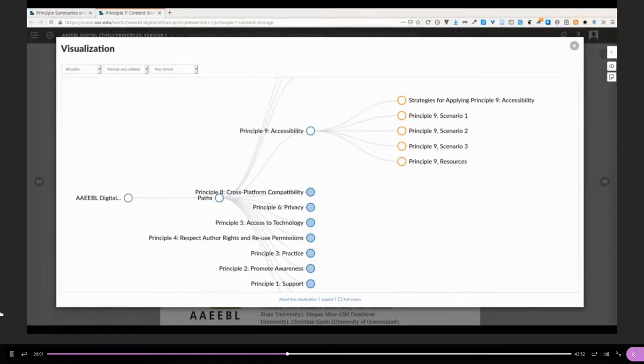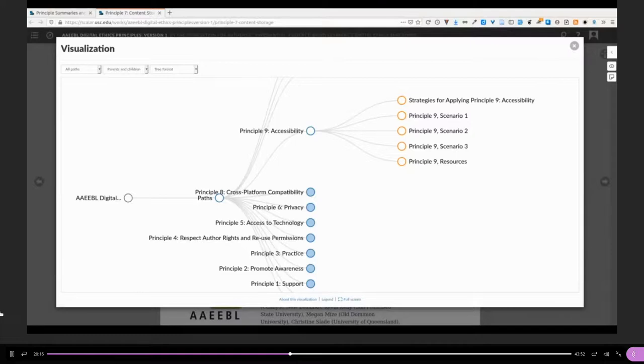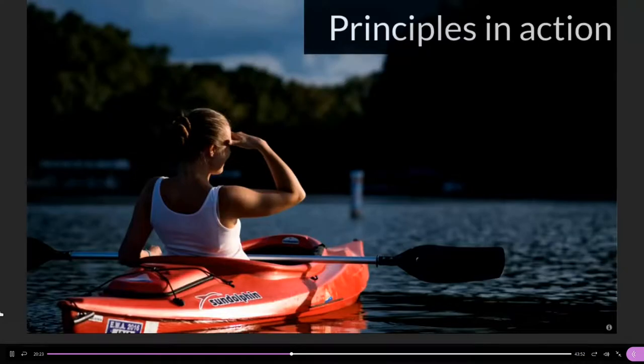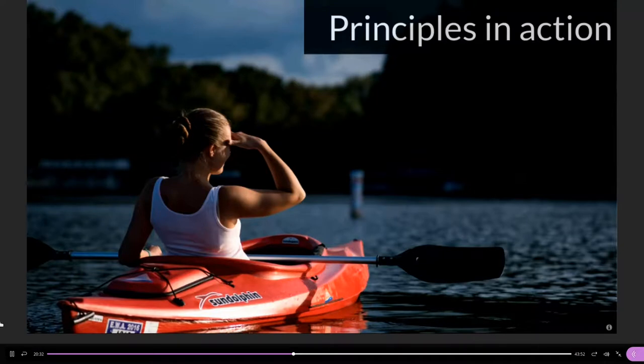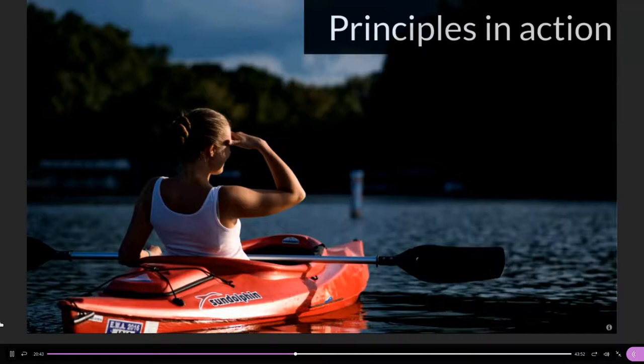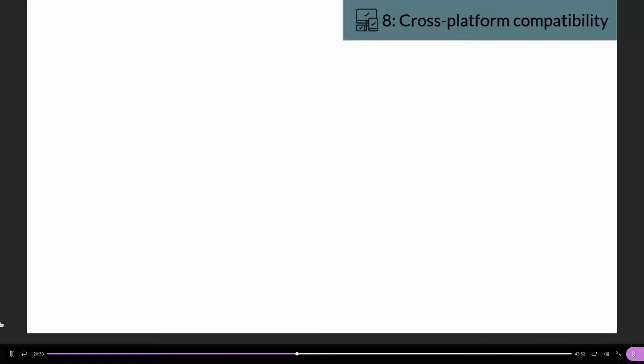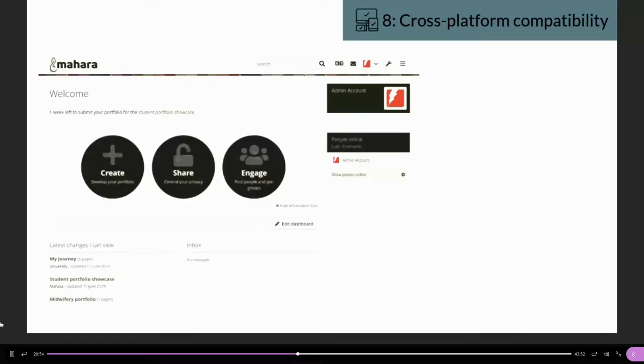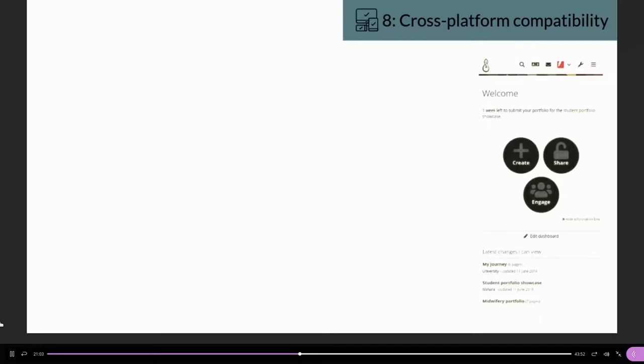I'd like to give you a quick overview of how some principles could look like in action. When you get into the platform itself, in Mahara we have cross-platform compatibility—you can view it on a desktop device, on a tablet, as well as on a mobile screen without losing any functionality.